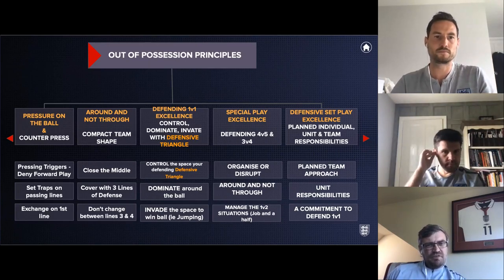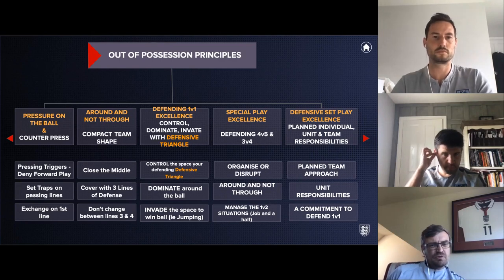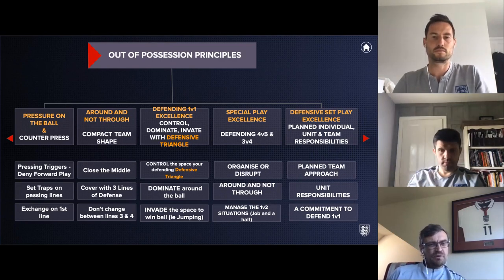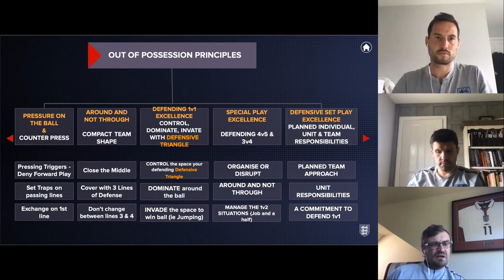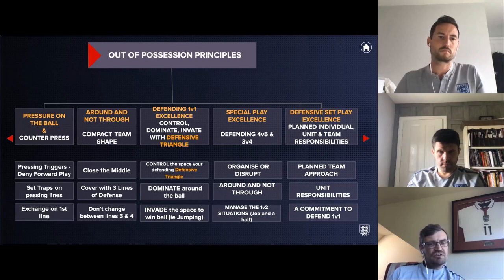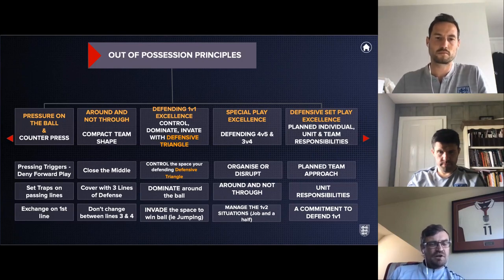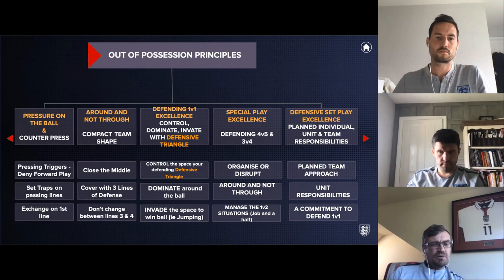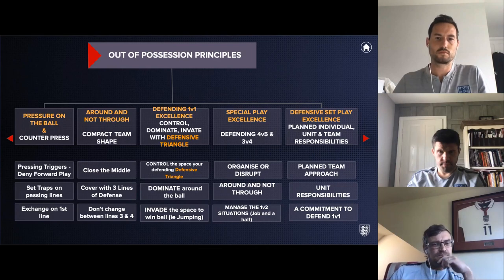These are our possession principles — the things we're trying to do. Can we press the ball? We always want pressure on the ball. Can we counter-press? Setting traps on passing lines, and do we exchange or not exchange on the first line? Always around and not through — you'll hear it a lot in futsal: close the middle. We use the line as another defender. I don't like to exchange between the third and fourth player or the lines later on, so I don't mind exchanging higher but if you get it wrong it's more dangerous.